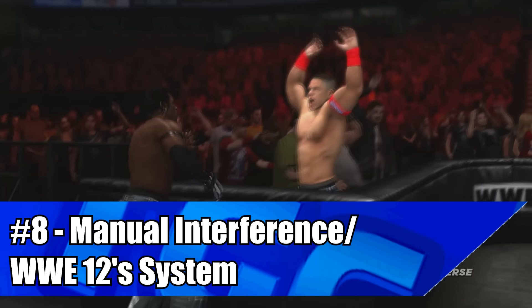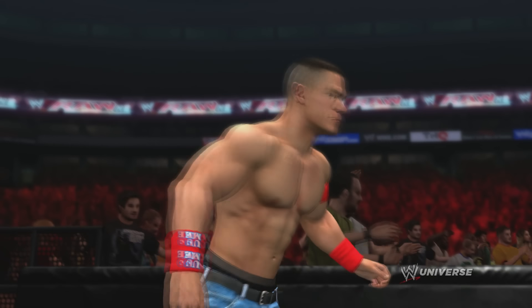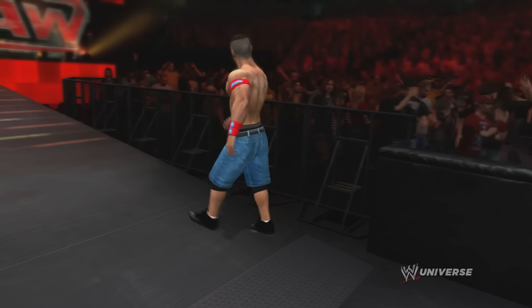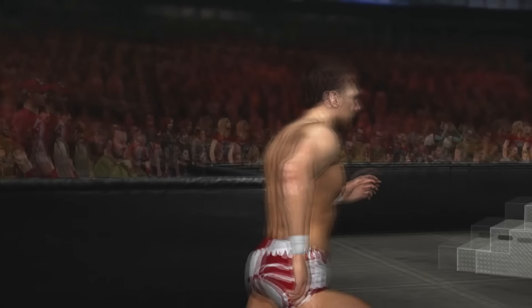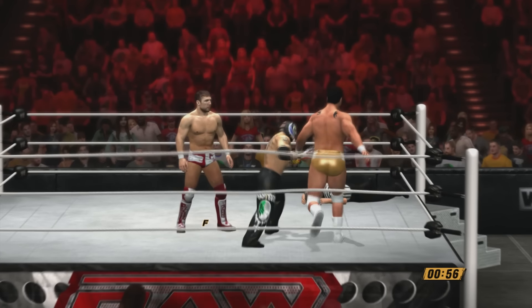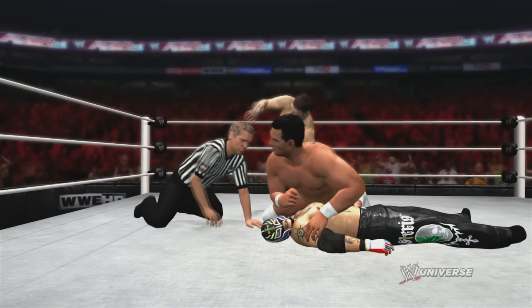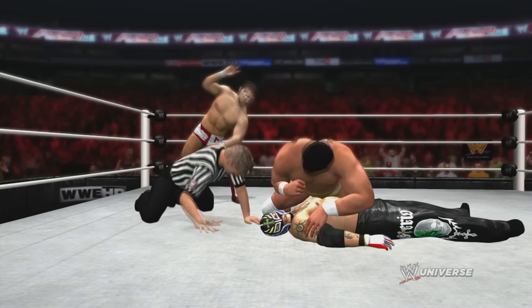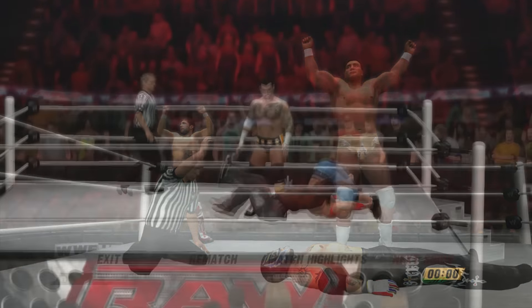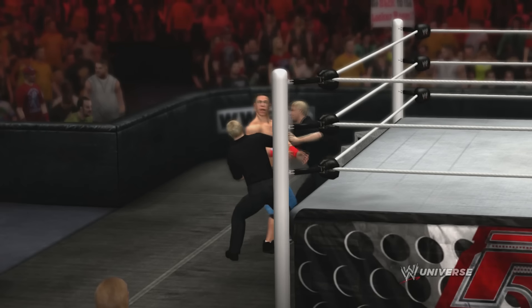Starting with WWE 12, you could manually interfere in matches. The system was pretty awesome because you could choose to directly help someone win a match whilst the ref is down — all you had to do was make the choice of when to wake the referee up whilst someone was getting pinned. This could lead to some great heel turns or faction members helping their group get a win. You could also choose the chaos option and beat everyone down, causing the match to end as a no contest. Or if you wanted, you could just stand around and do nothing and get thrown out by security. In the current WWE 2K universe mode, it isn't possible to manually choose when to interfere in a match.